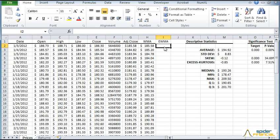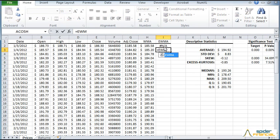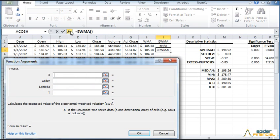Now we can compute the Exponential Weighted Volatility or EWMA. For the first entry, type NA. For the next cell, use the final closing price. Type EWMA and launch the function wizard to the left of the formula bar. For input data, use the TSSUB function to subtract the mean from the input time series.